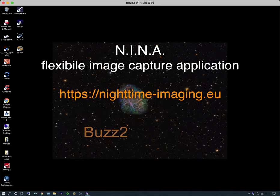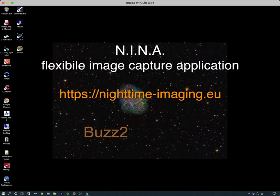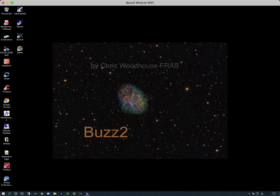Welcome to a new series of video tutorials, and in this one we're going to be looking at NINA. This is one of the more recent image capture applications.